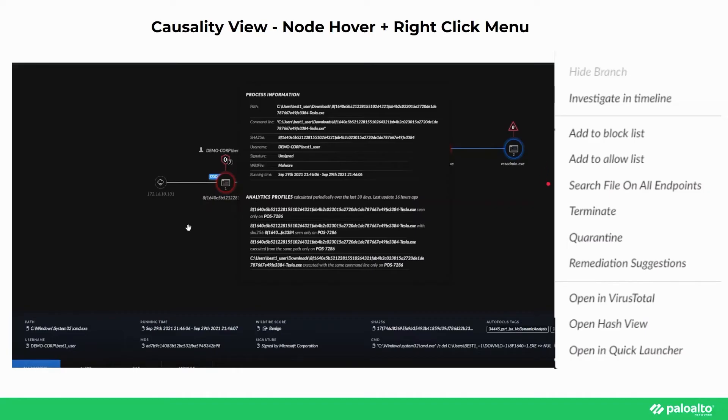adding to the allow or block list, searching for the file on all endpoints, terminating, quarantining, along with providing additional remediation actions, and finally being able to open it in VirusTotal, HashView, and QuickLauncher.